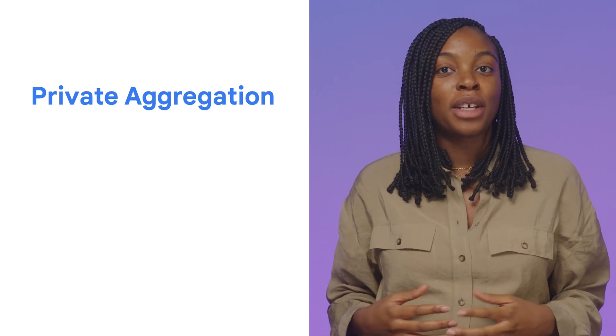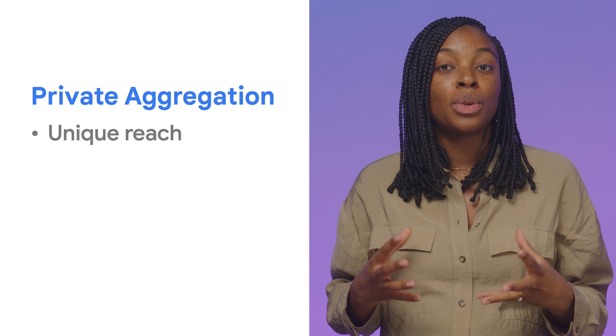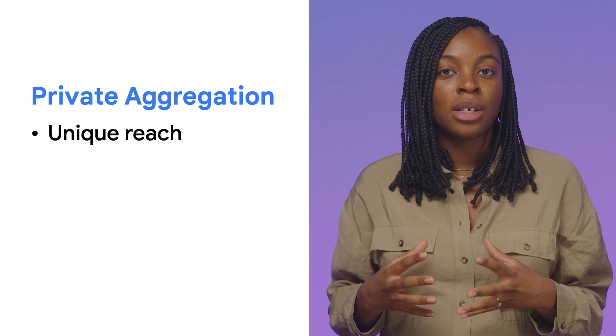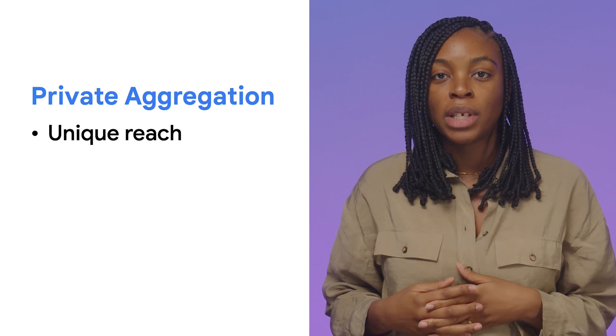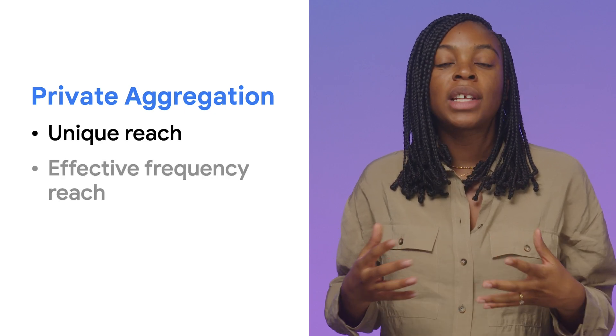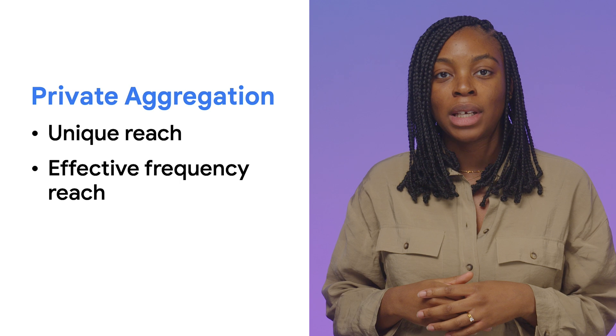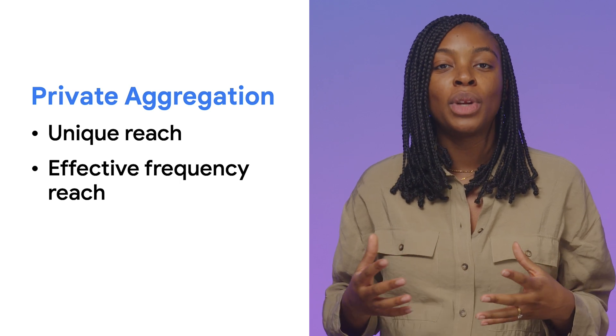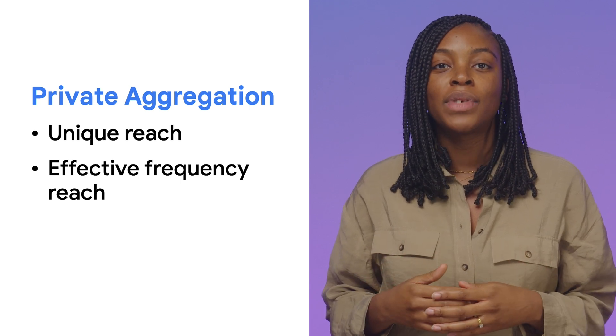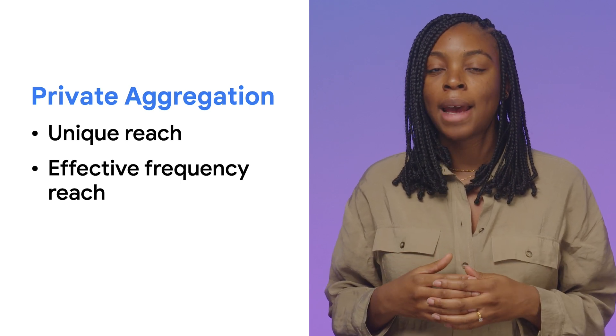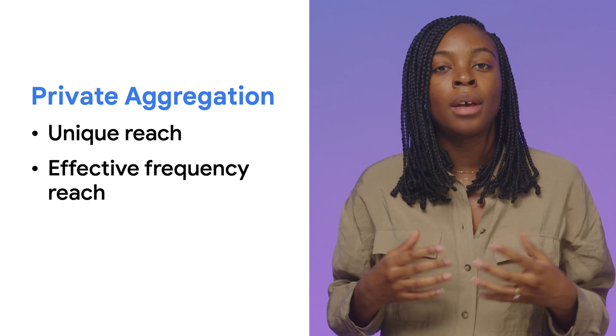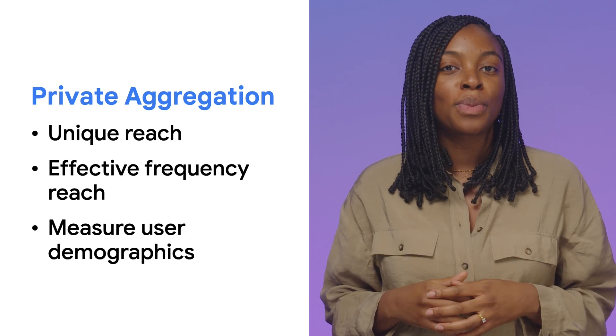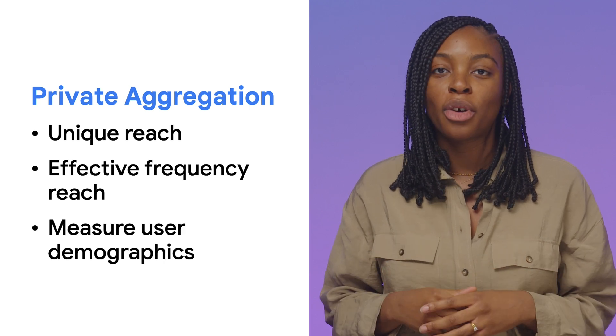This API is great if you want to do things like measure unique reach, so to understand how many people have seen your content, or measure effective frequency reach, so to build reports of unique users that have seen a piece of content at least k number of times. You can also use private aggregation data to measure user demographics.